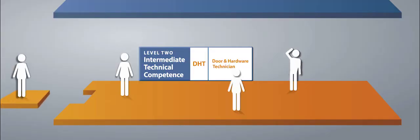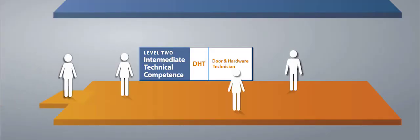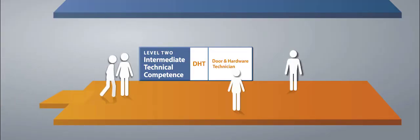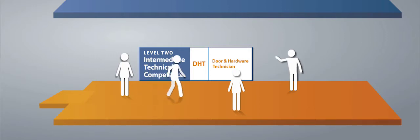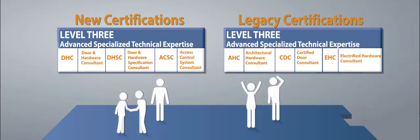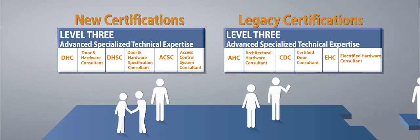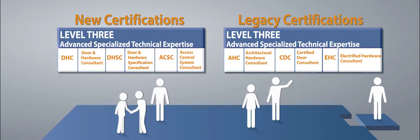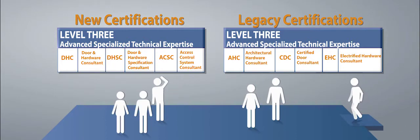If you've already been in the industry for a period of time, you can start at any level you choose, based on your experience and education. Simply pass the corresponding test, and you'll gain that credential or certification.